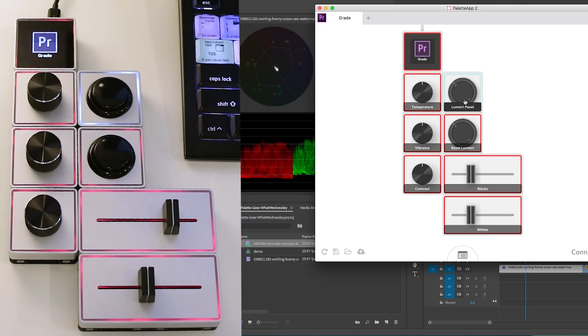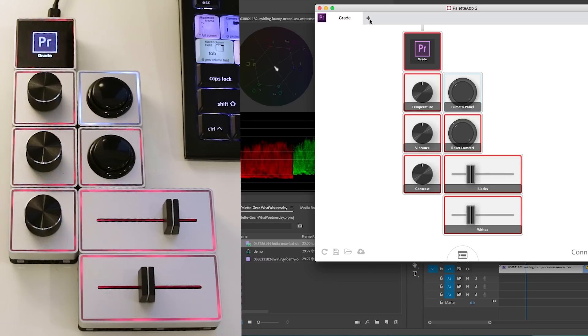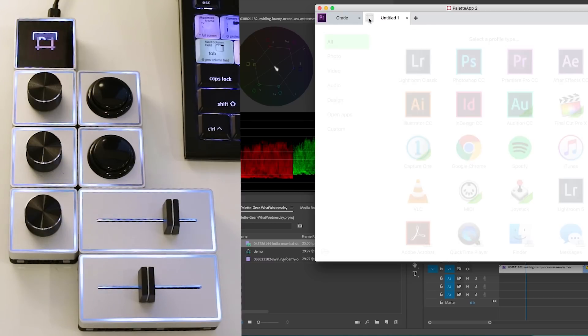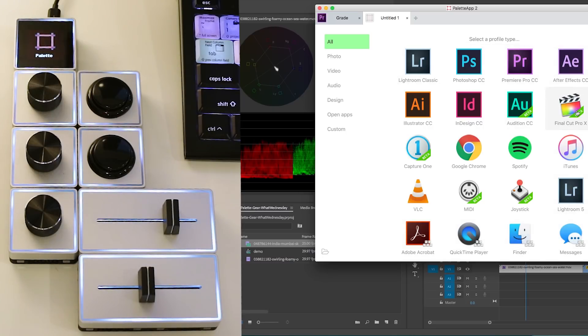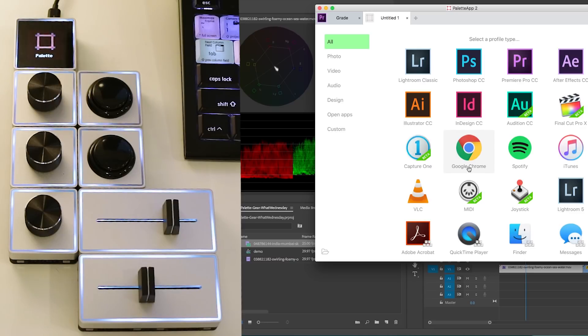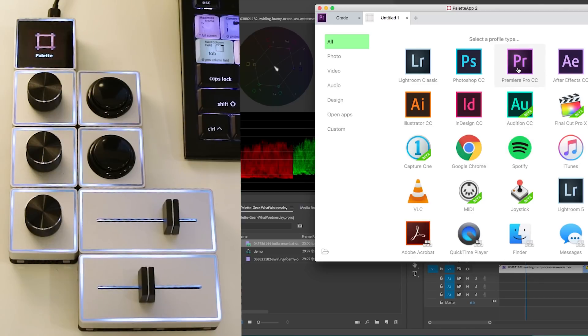And so I started with just a loaded preset that they had. If you click on this add button here, there's different profiles for a bunch of different apps from Adobe apps, even Final Cut Pro X, regular apps like Google Chrome, Spotify, iTunes, a whole bunch, right?